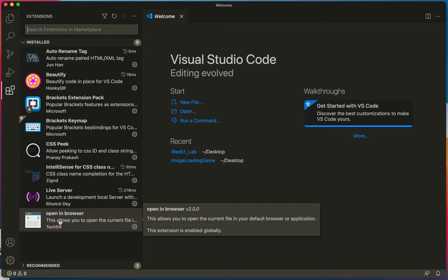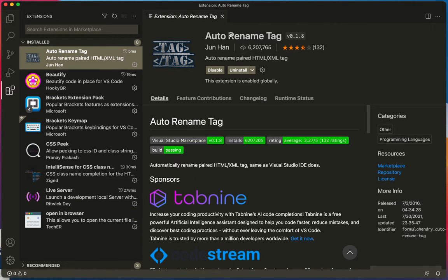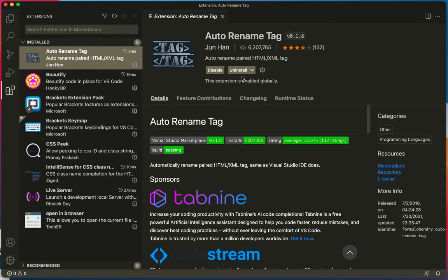So I want to recommend that you search for each of the extensions and then click here. You can see I can't choose install, but you'll be able to choose it because I've already installed it.